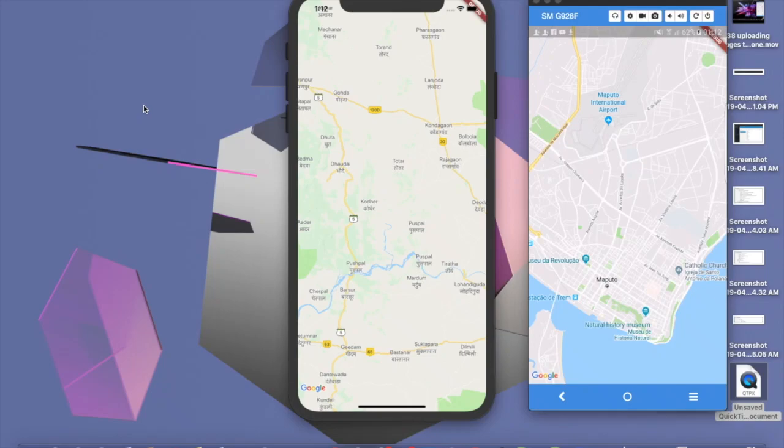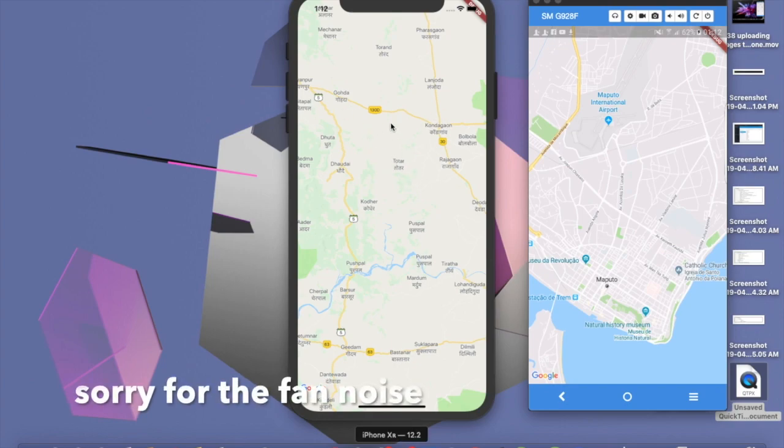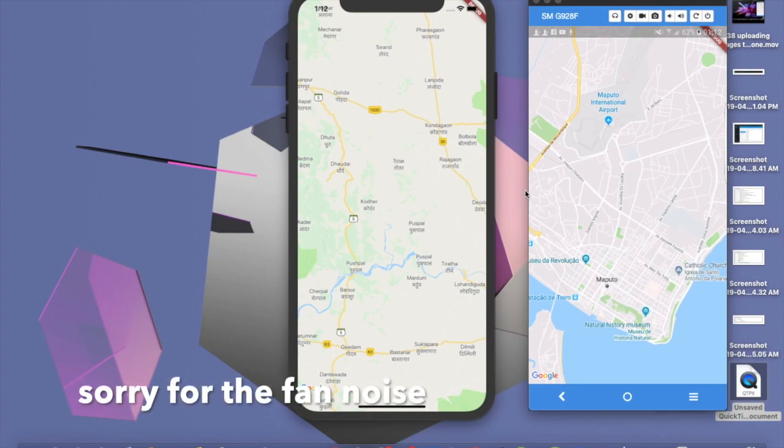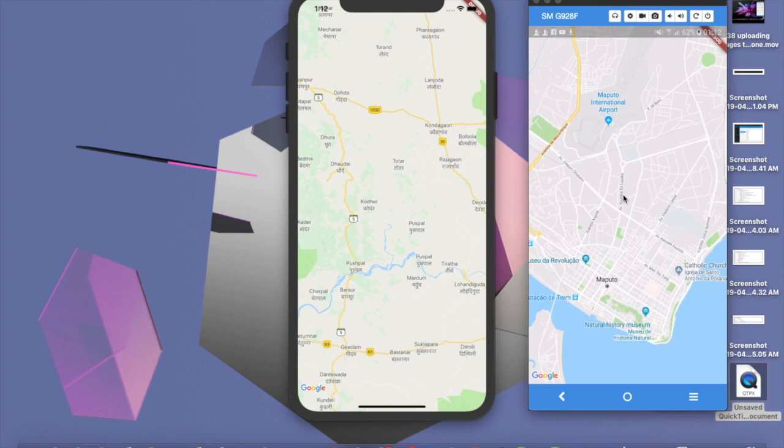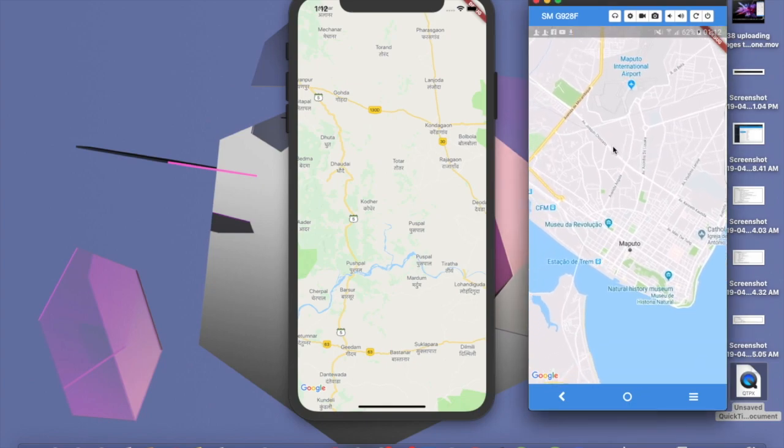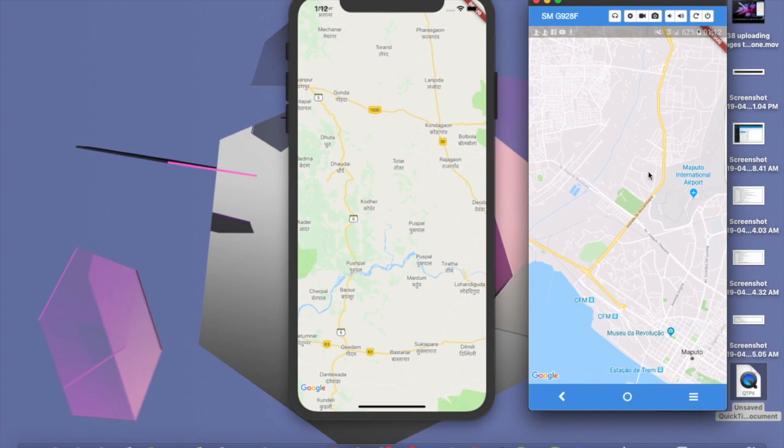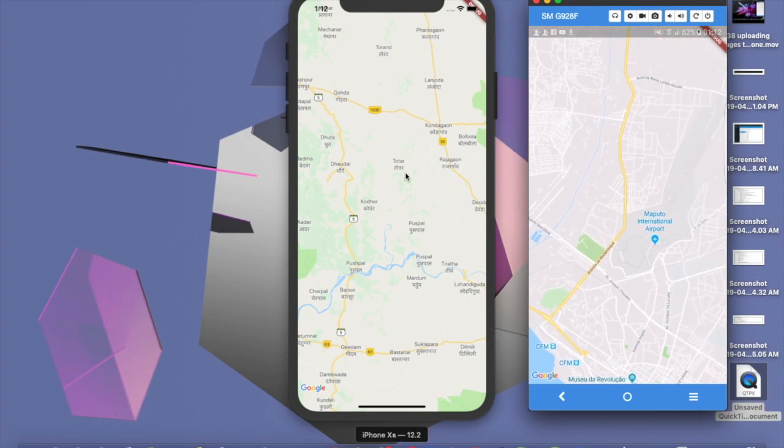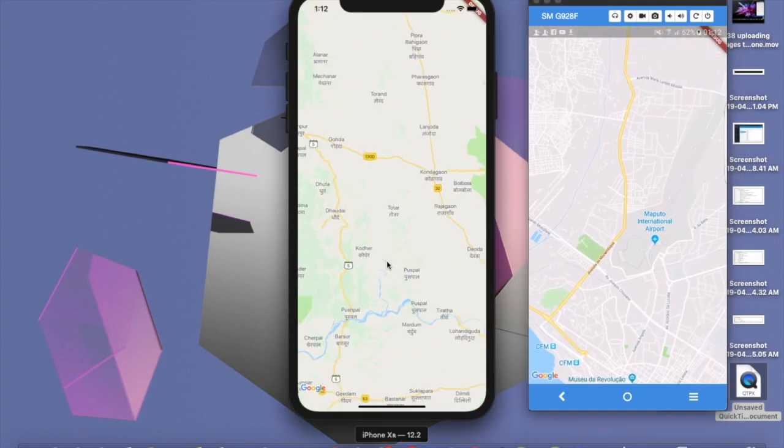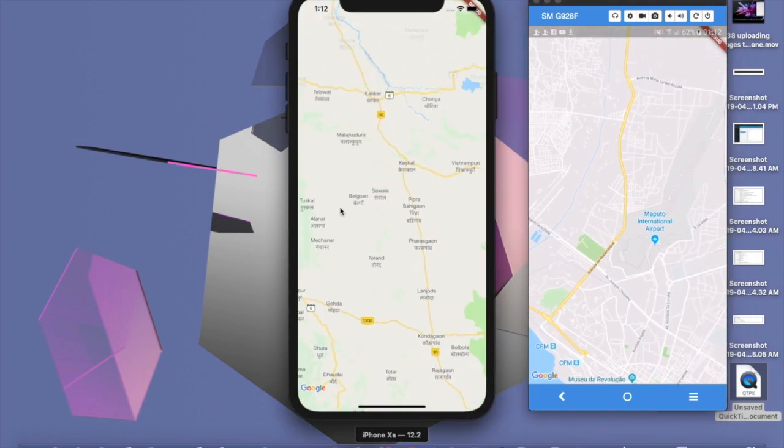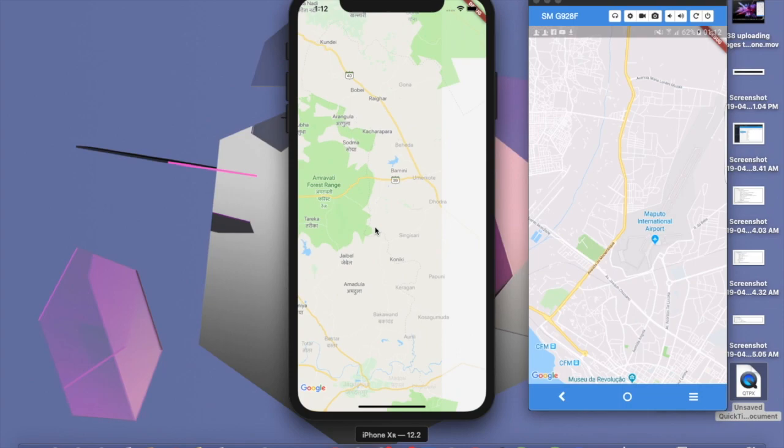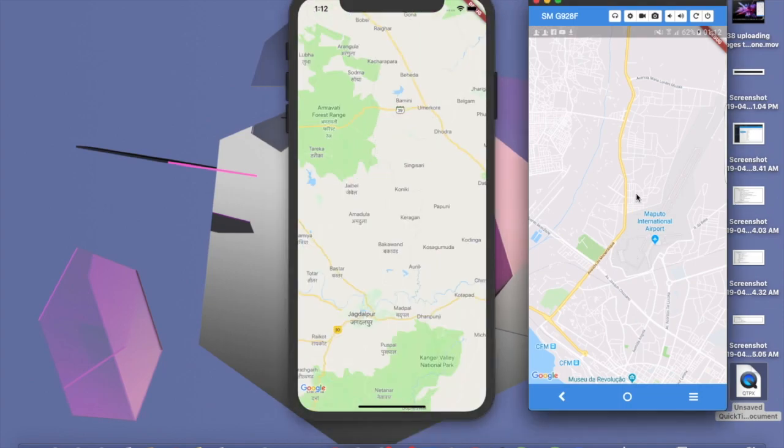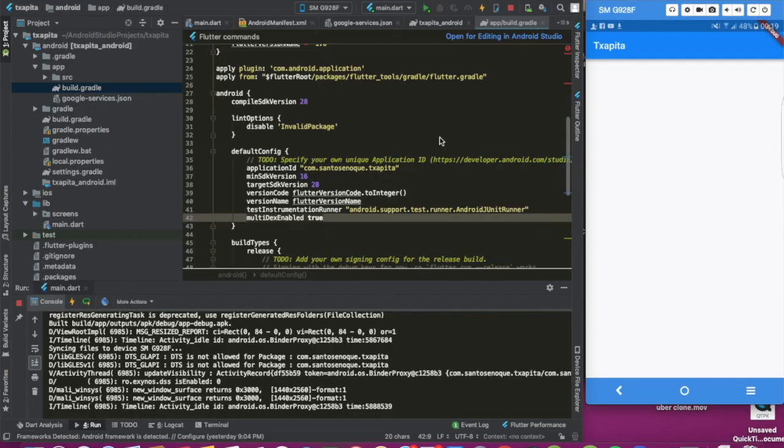Hello guys, by the end of this video, this is the output you're supposed to get. We're going to be able to display Google Maps on both iOS and Android. There we have it on iOS, it's running smoothly with no problem whatsoever, and here we have it on Android.